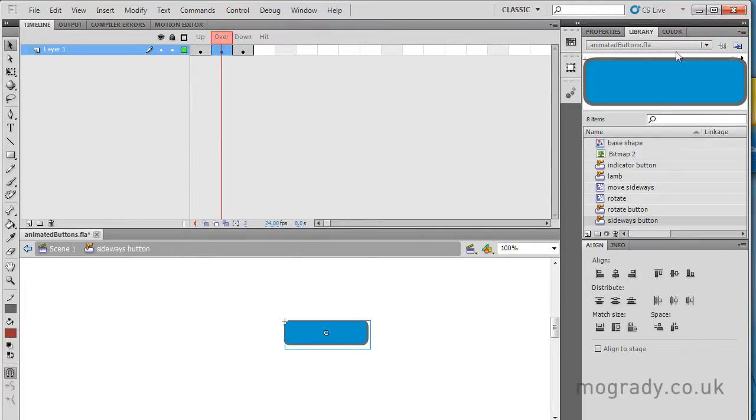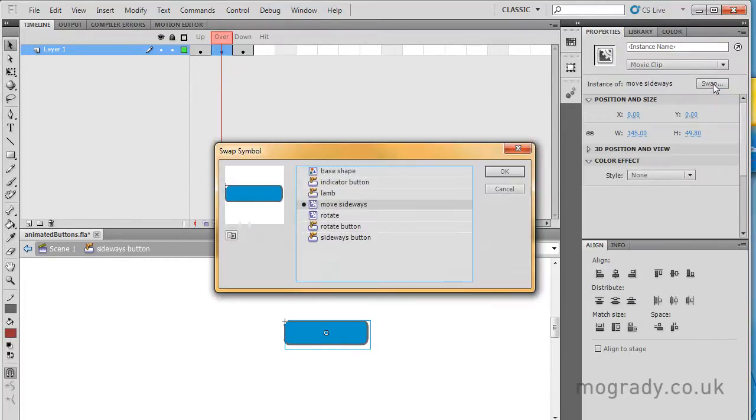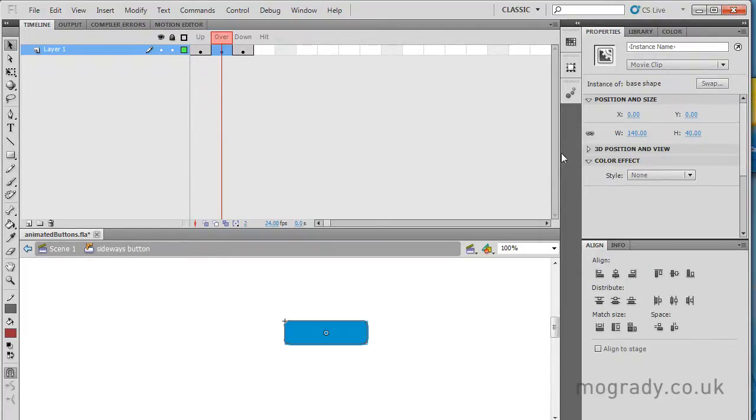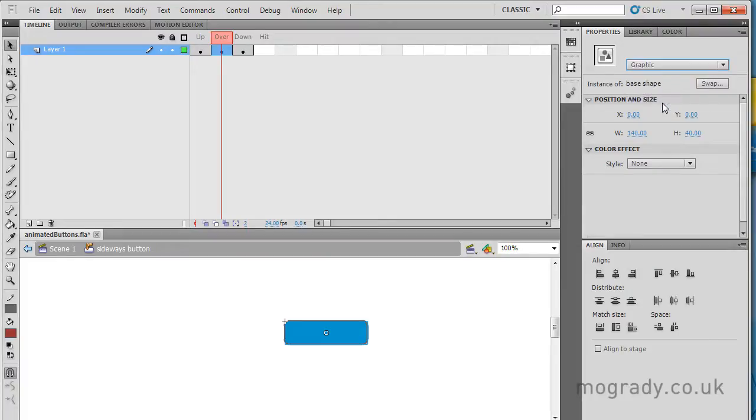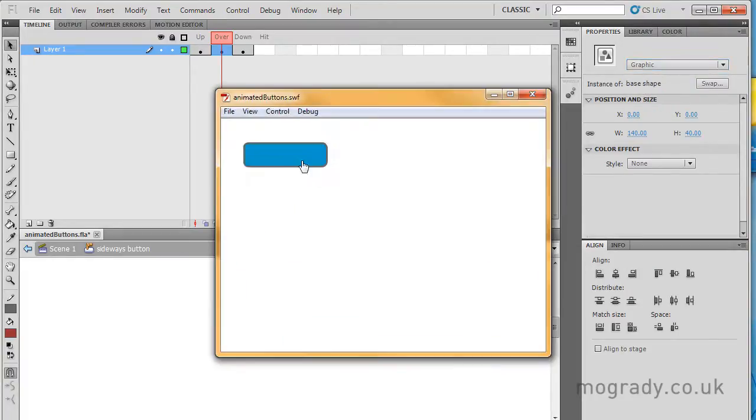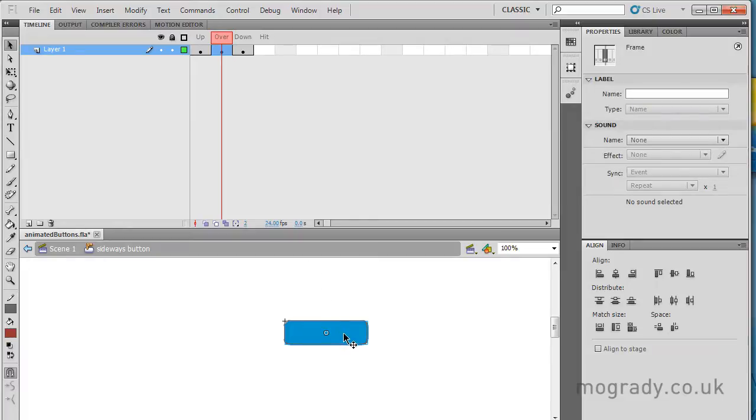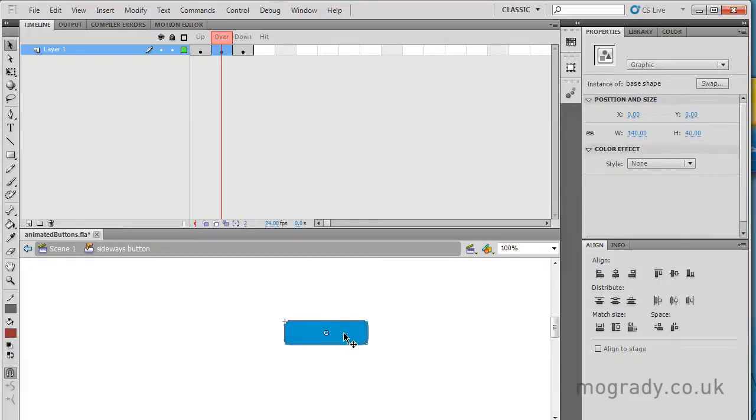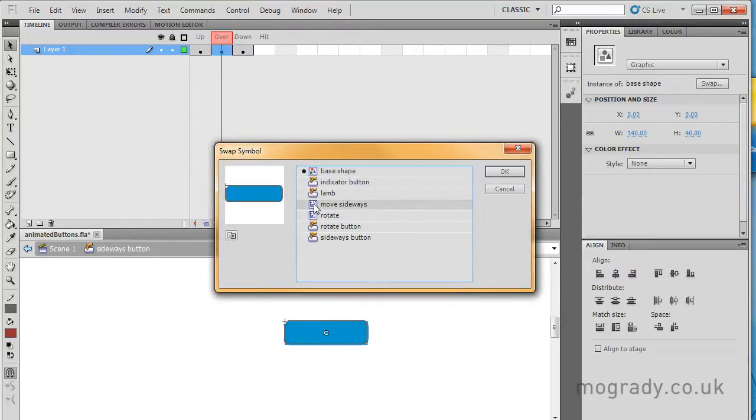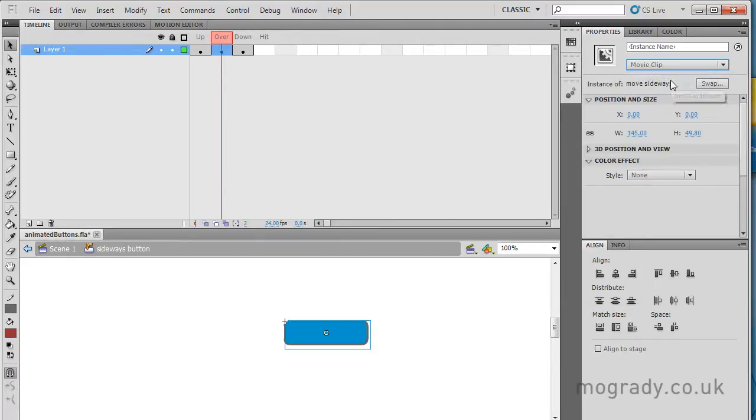Okay, so that's a sideways button. Now, what we do is I'll show you in reverse. I swap this back for the base shape, which was the original graphic. Okay, so let me just do that in slow motion. Now I've got the graphic. Okay, so you see it working. In the overstate, I need to select once and go to the original graphic and swap it for the movie clip. Move sideways. Click OK. And I also need to change the way it behaves into a movie clip, or otherwise it just stays as a graphic.